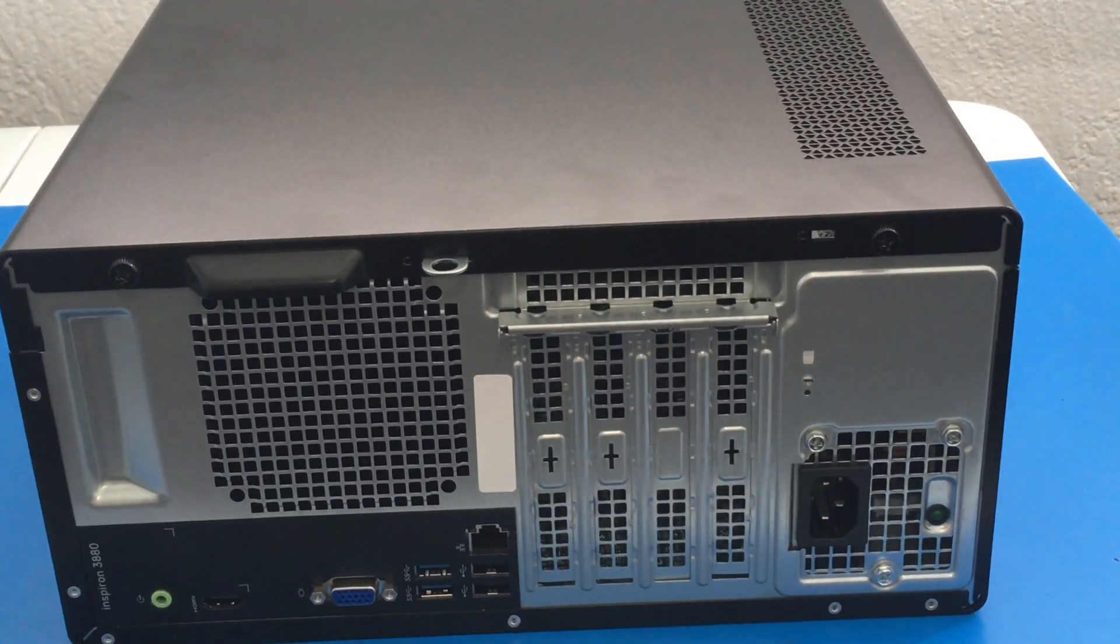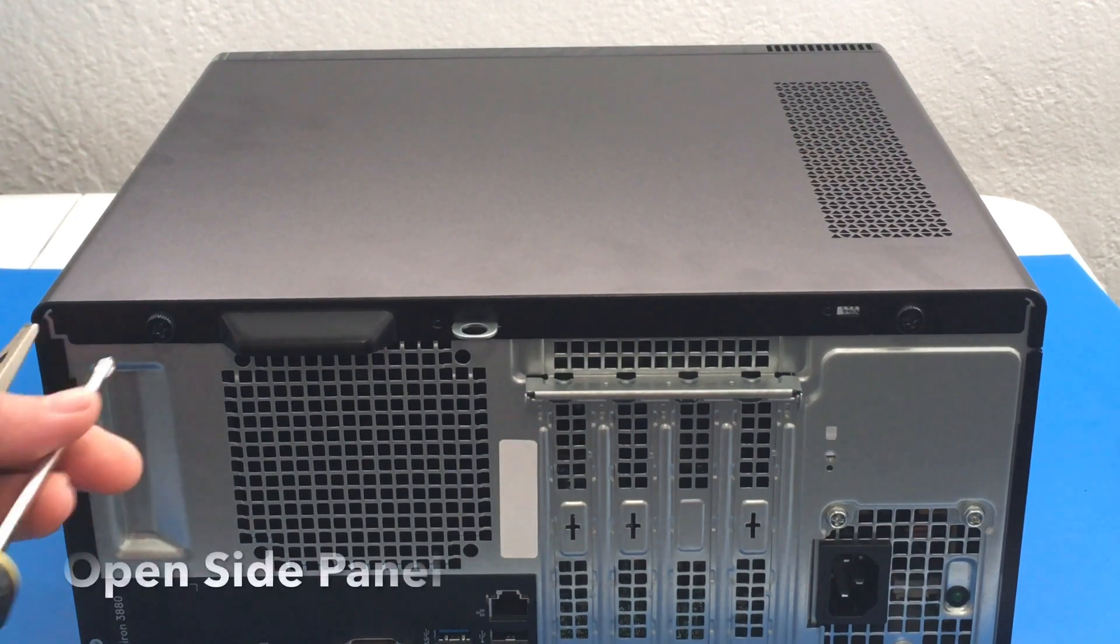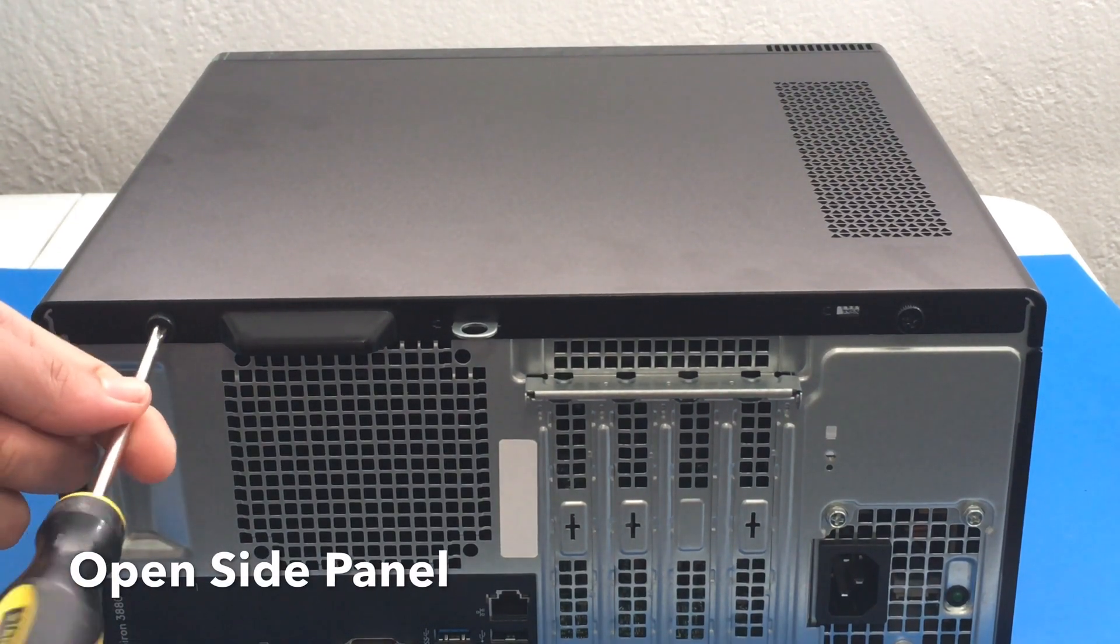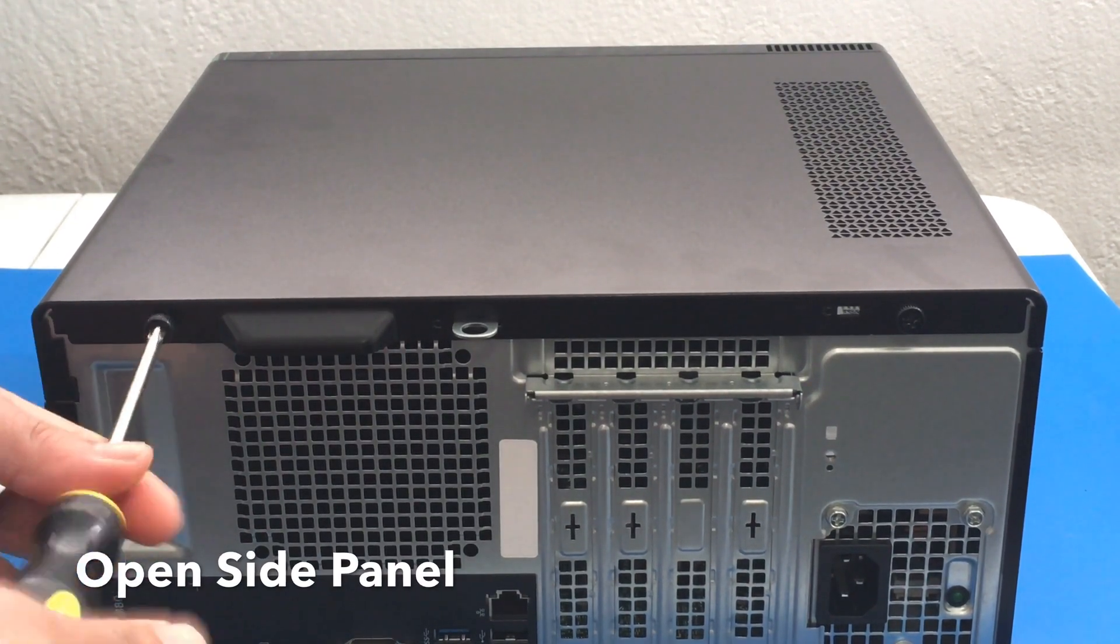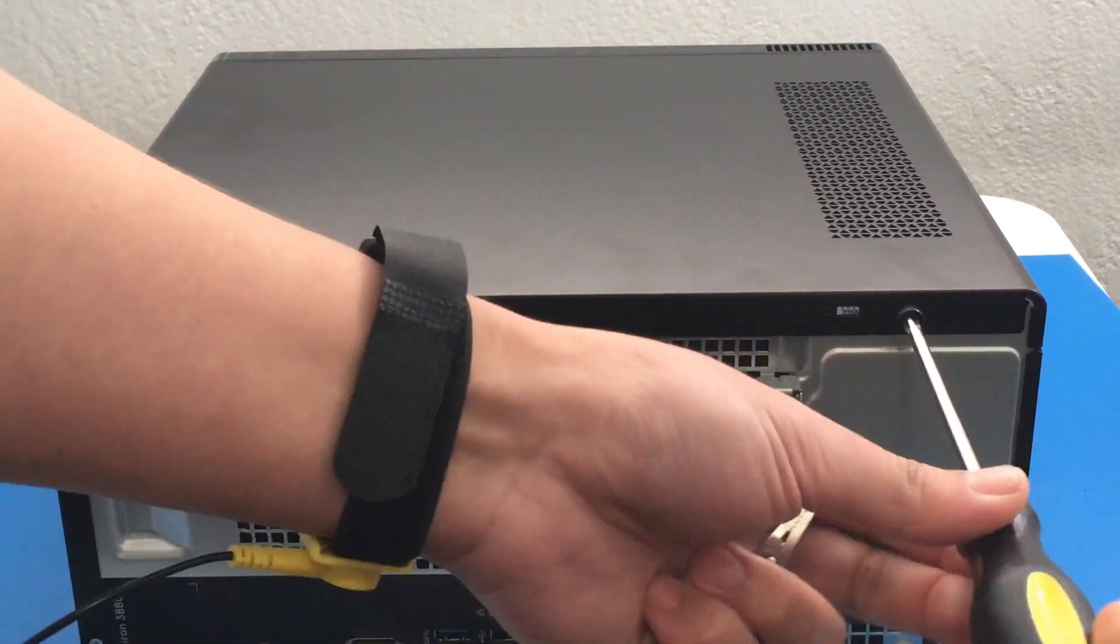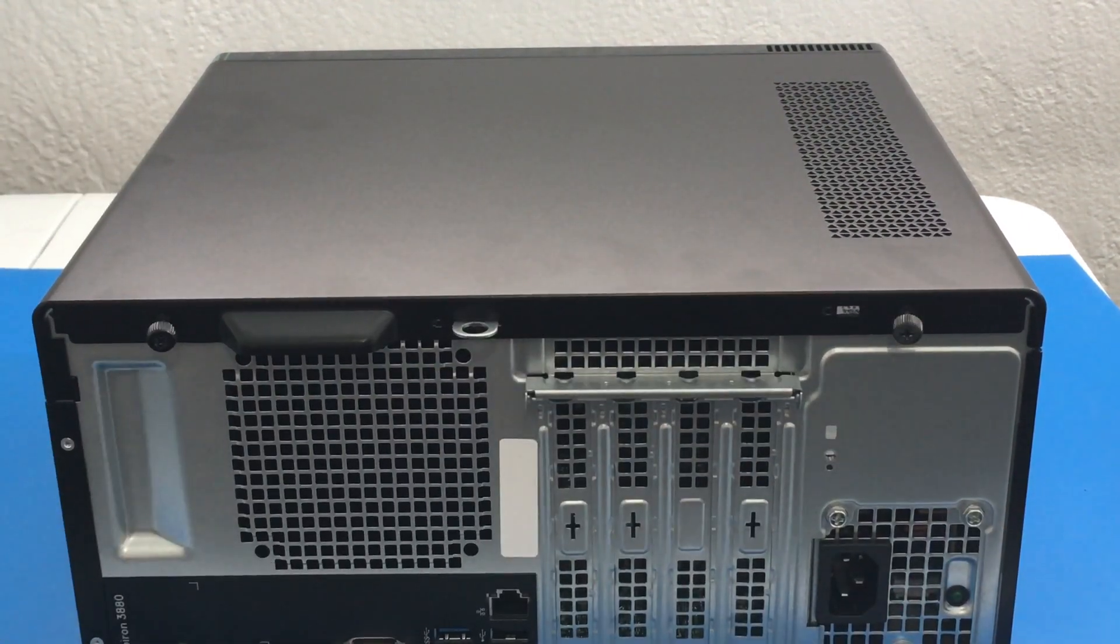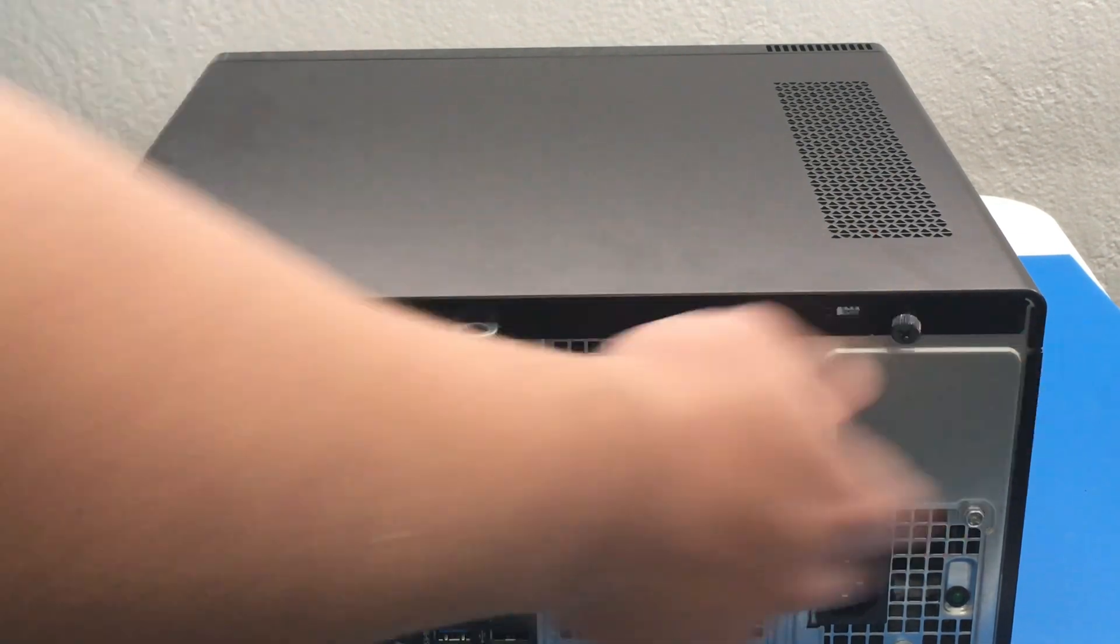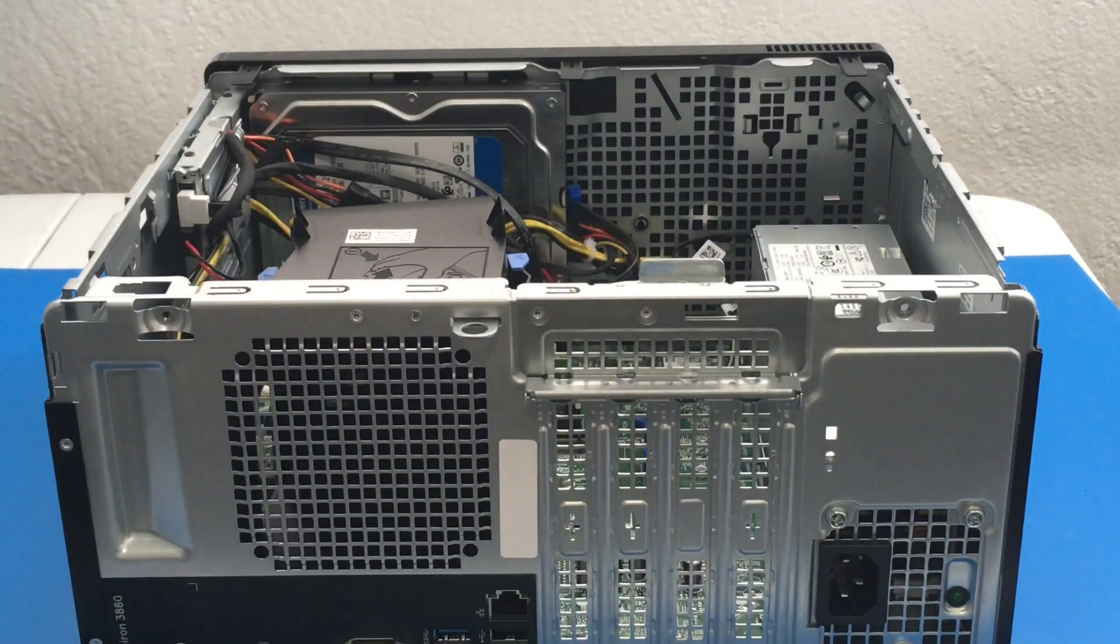So we have two screws here. You don't really need a screwdriver to open the side panel, but I'm just going to use one. It's a PH2 screwdriver, but you can totally use your fingers as well. Now I'm going to gently open this up right here.